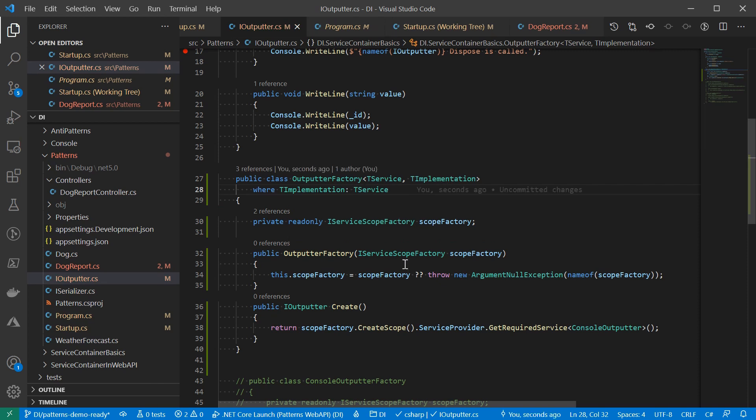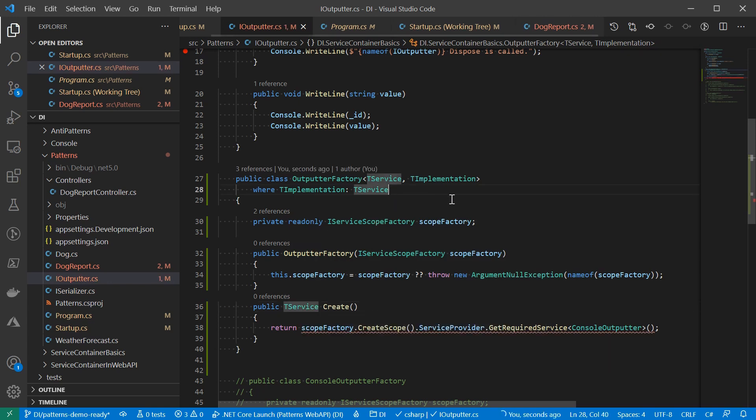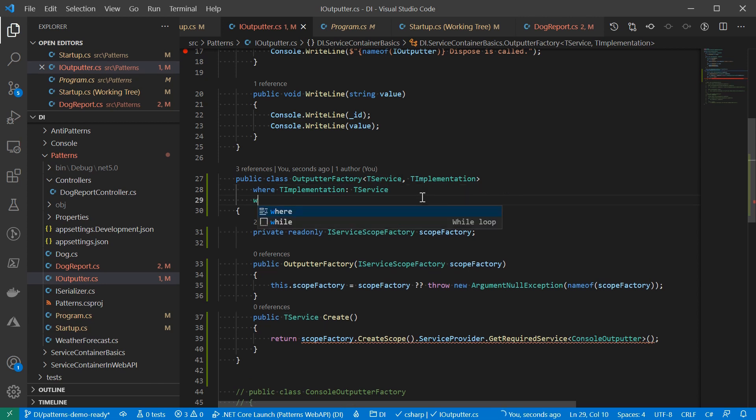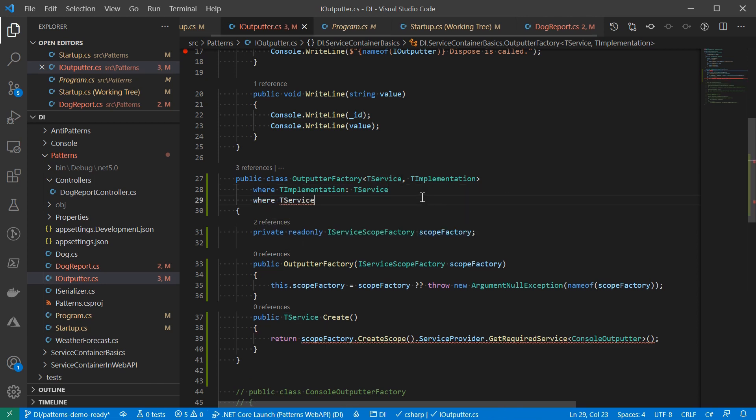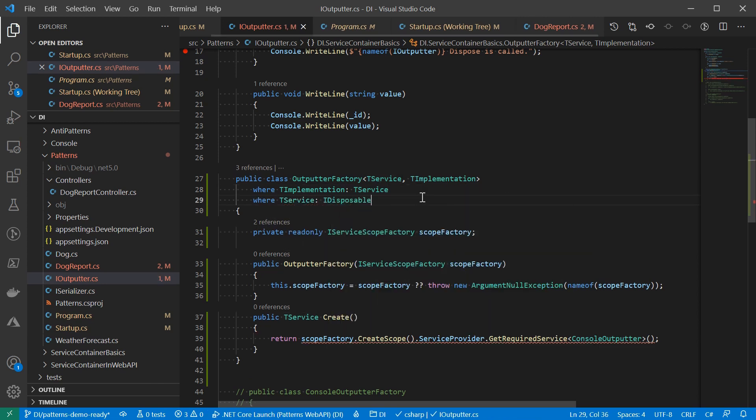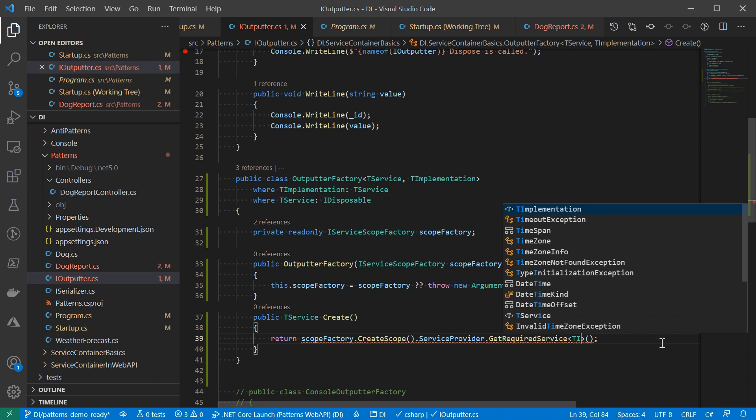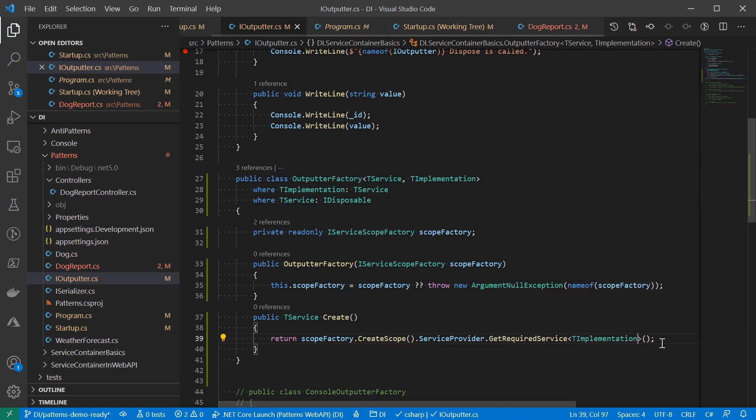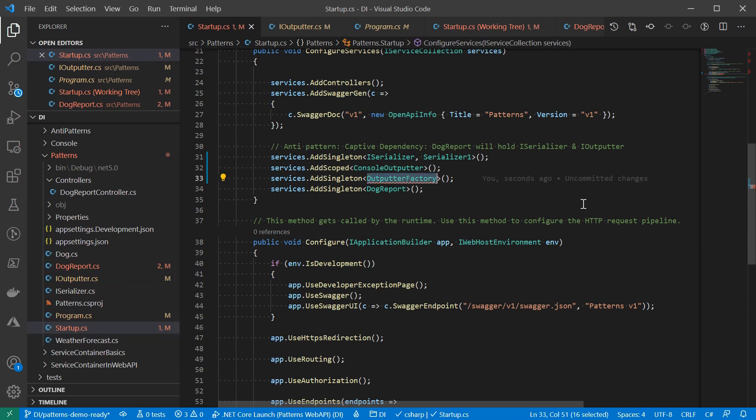Now, instead of returning the IOutputter, the create method will return the service type. Here, I'm not 100% sure that we will need this service to implement the IDisposable. Let's put it there. We can get back to it when we have a consumer example. And of course, it will get the implementation type from the service provider. Now let's register the factory. Since it is a generics, there is a special syntax for it. We're saying outputter factory is a generics with two parameters.